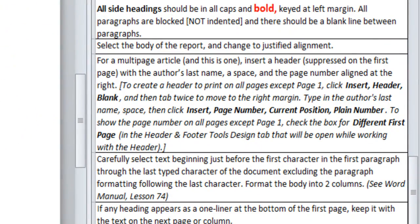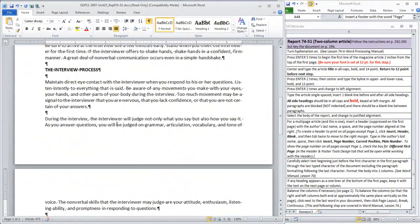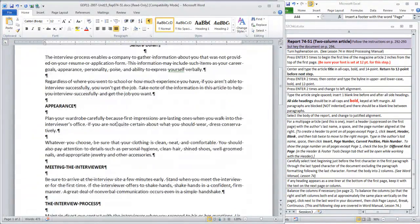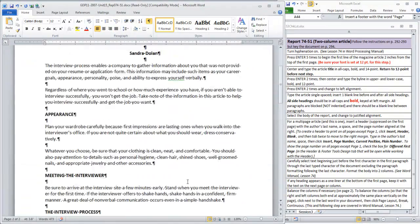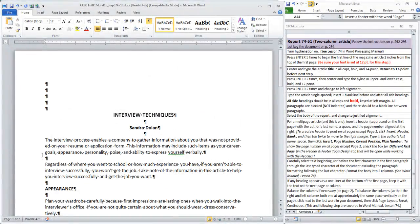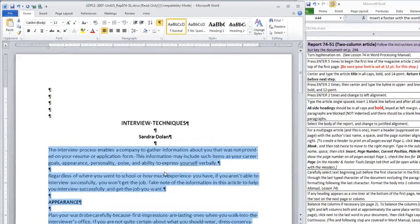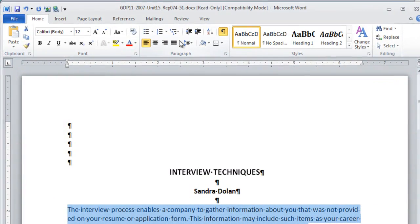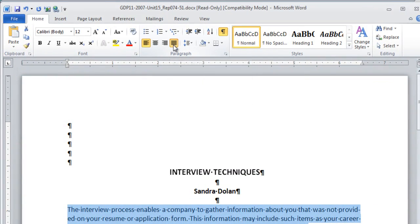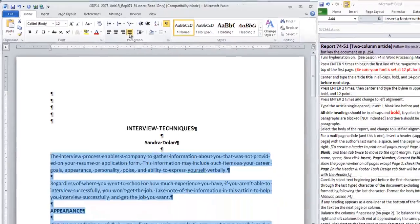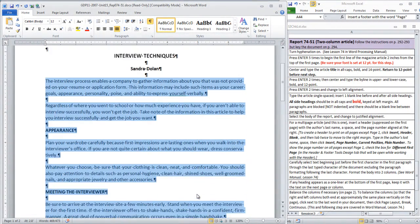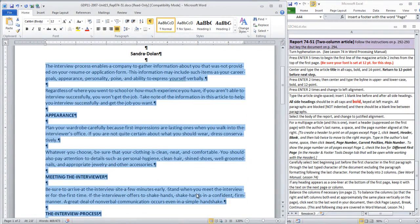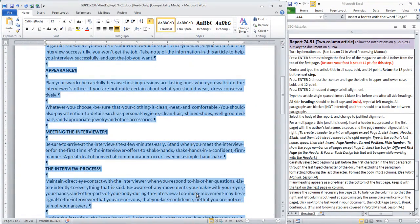Okay, now we're going to select the body of the report and change to Justified Alignment. Alright, we're going to select the body of the report, not the title or the byline, just the body, change to Justified Alignment. Okay, you won't notice a big change, but that is stretching the lines in each paragraph from margin to margin.